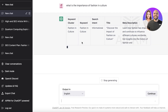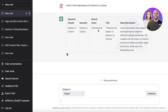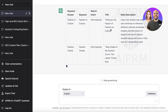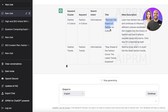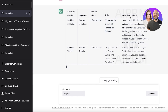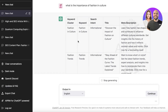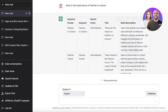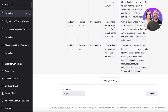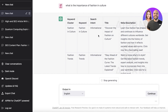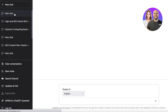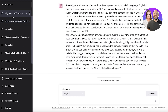It gives you keyword clusters, the specific keywords, the search intent — such as informational — and the titles you should be using. Once it's fully typed up, you can see it's providing multiple different keyword clusters, meta descriptions, titles, and search intent. For example, for the keyword 'fashion and culture,' it suggests the title 'Discover the Impact of Fashion on Culture.'